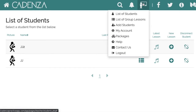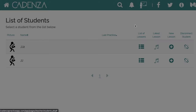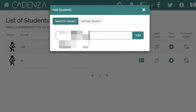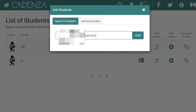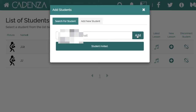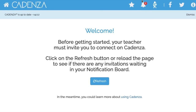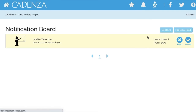Once this is completed, the teacher can select the teacher icon, add students, and then search for that student's email and select add. The student will not receive an email, but they will receive a notification under the bell icon on their Condensa homepage with an invitation that they must accept in order to connect with their teacher.